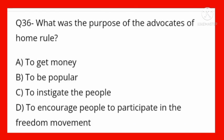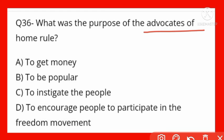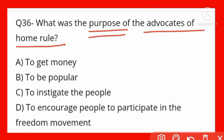What was the purpose of the advocates of home rule? Options: to get money, to be popular, to instigate the people, to encourage people to participate in the freedom movement. Option D is correct — to encourage people to participate in the freedom movement. Freedom movement mein sehbhagita karna.